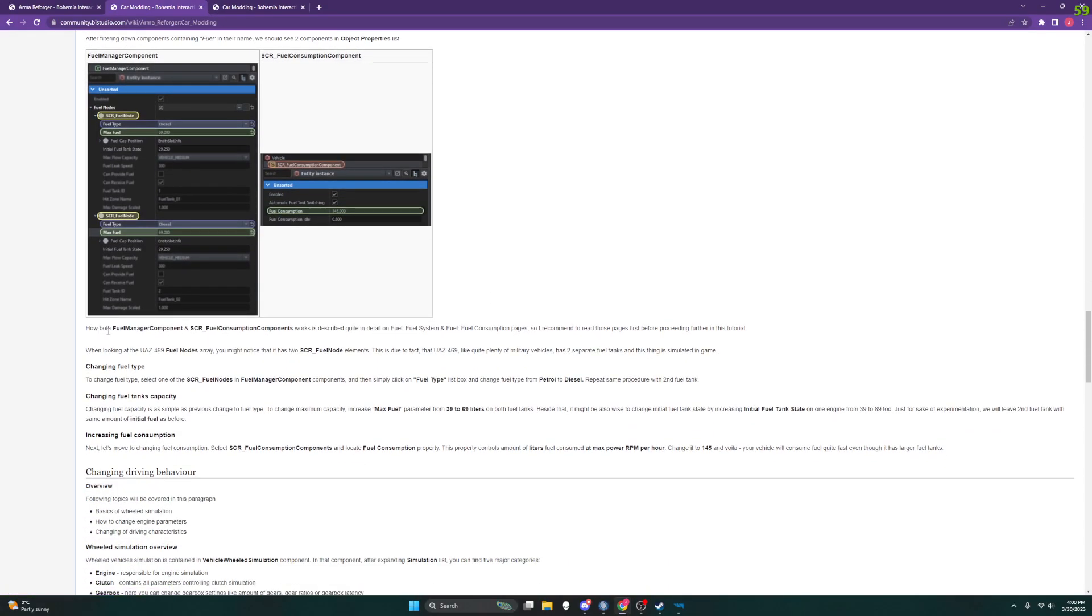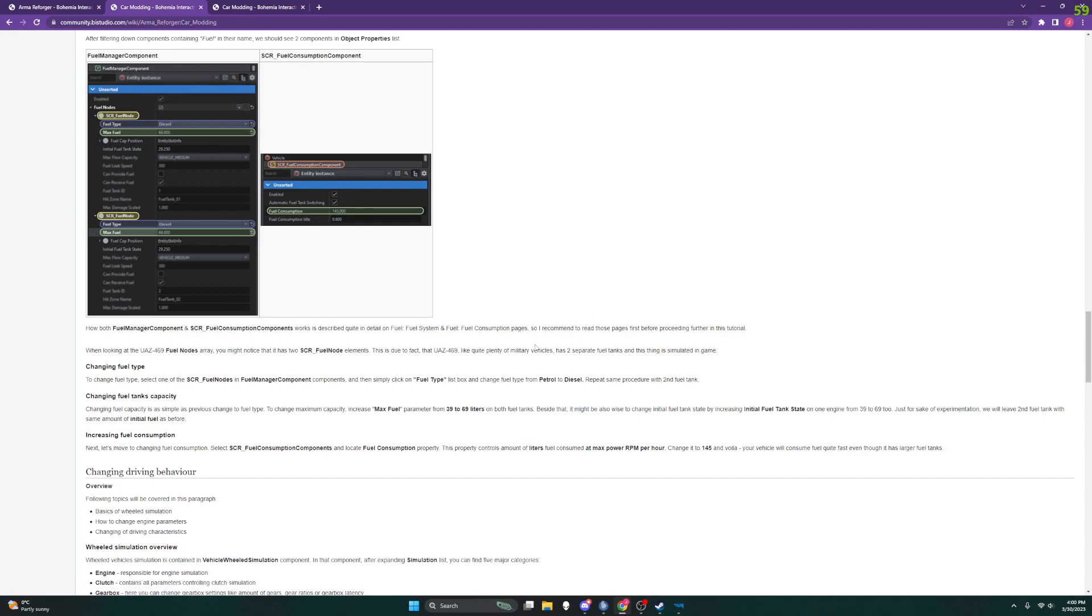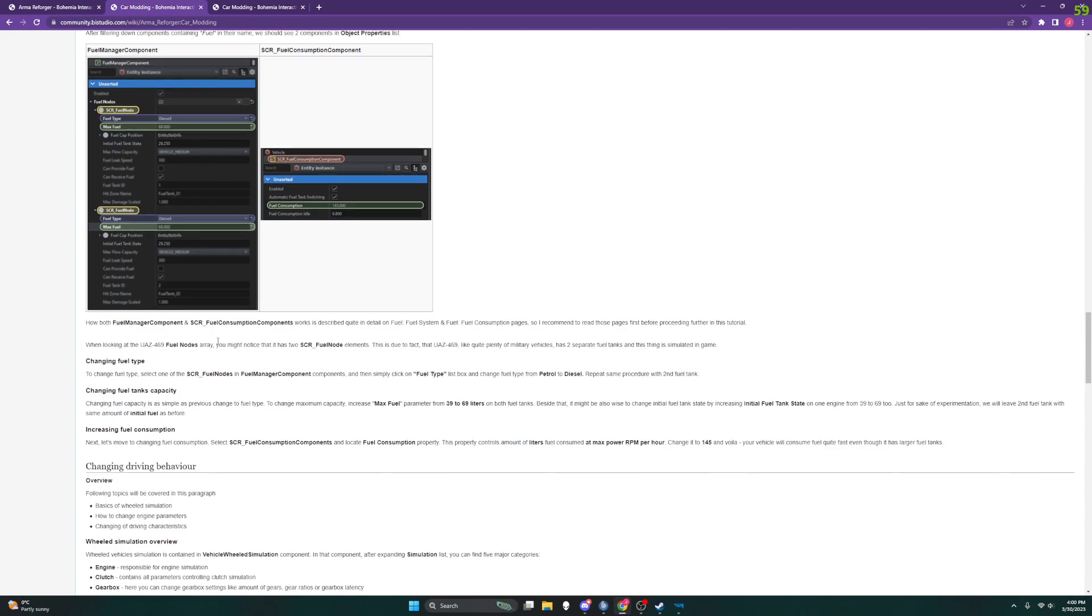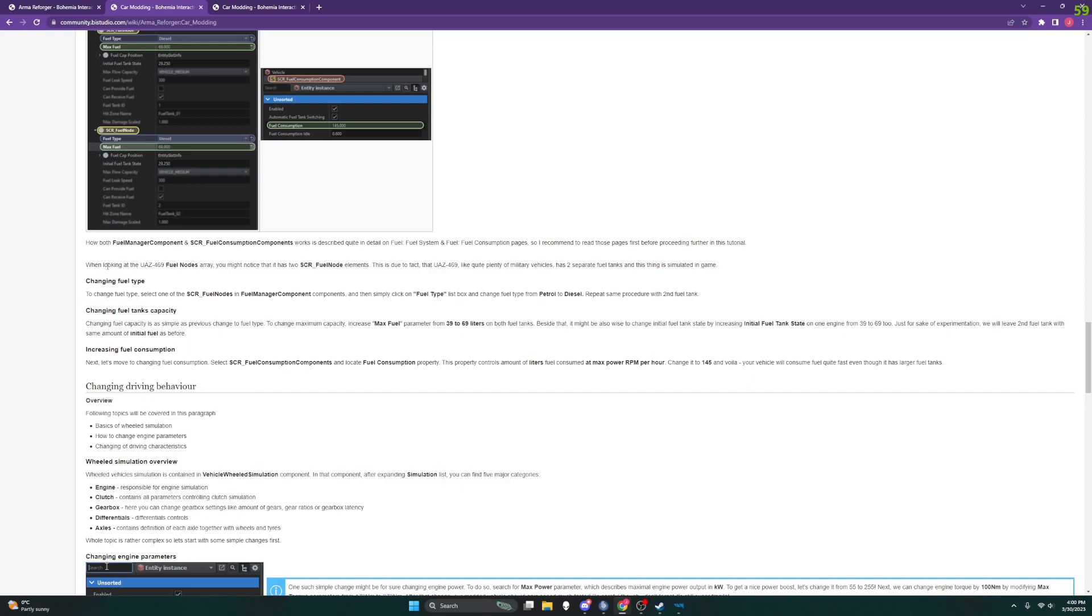There is a note here about how both of these components work, described in detail in the fuel system and fuel consumption pages somewhere in this website. They recommend reading those, I also do. I'll admit I haven't yet, but just know that they're there.